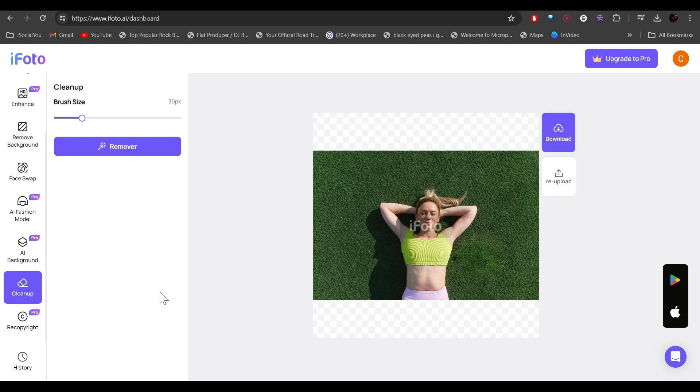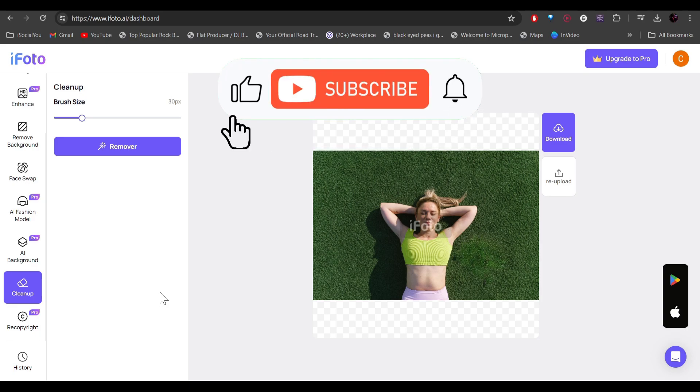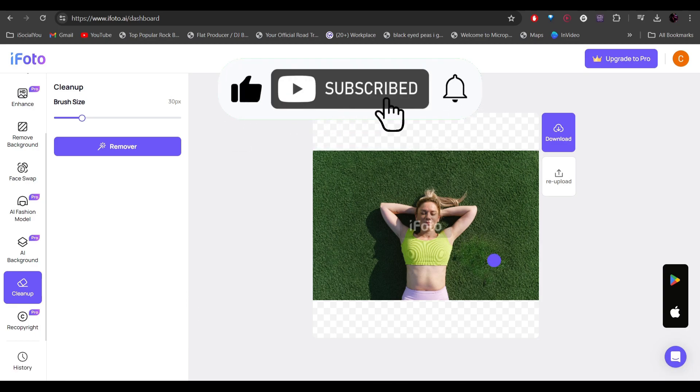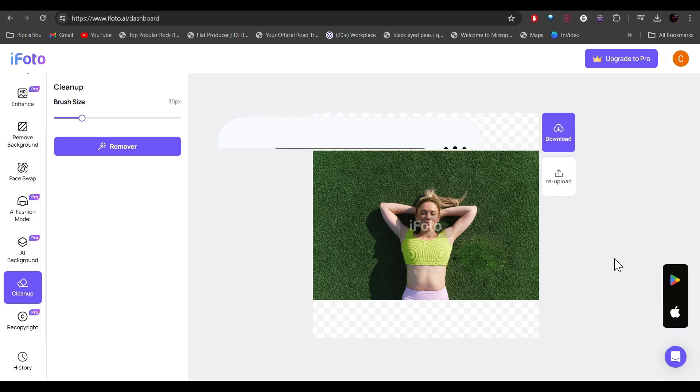I hope you find this video helpful. And if you did, make sure to like, share, and subscribe to our channel and also hit the bell icon. I'll see you guys in the next video.